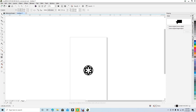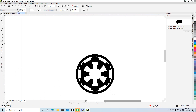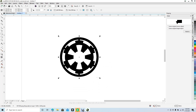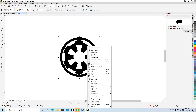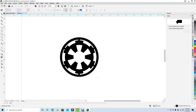Hit P to put the graphic in the center of the page. Control plus to zoom in. Now right mouse click on the graphic and lock the object, so while we're drawing it won't move around. First we want to get the circle tool.